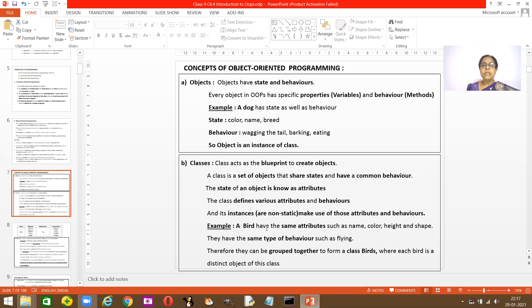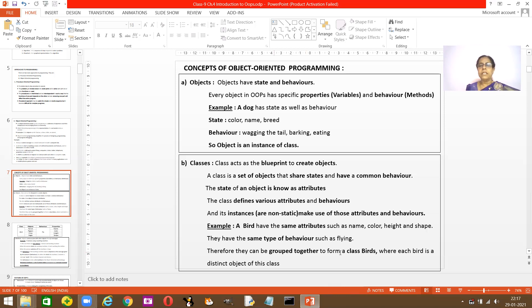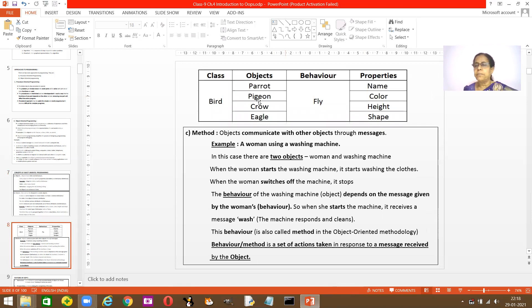Let's take another example — a bird. All birds have the same attributes: names, colors, height, and shape. They have the same type of behavior, which is flying. Everyone has colors but the colors may differ; heights and shapes may differ. But the attributes are the same and the behavior — flying — is the same for everyone. Therefore they can be grouped together as a class called 'birds,' where each bird is a distinct object of the class.